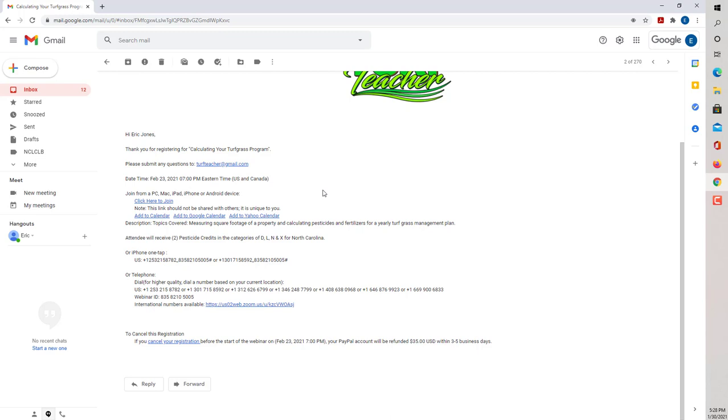Don't freak out if you lose this email or you can't find it. Around 6:45, I will send out all the attendees another email stating that it's getting ready to start, and it'll have the link in to it.